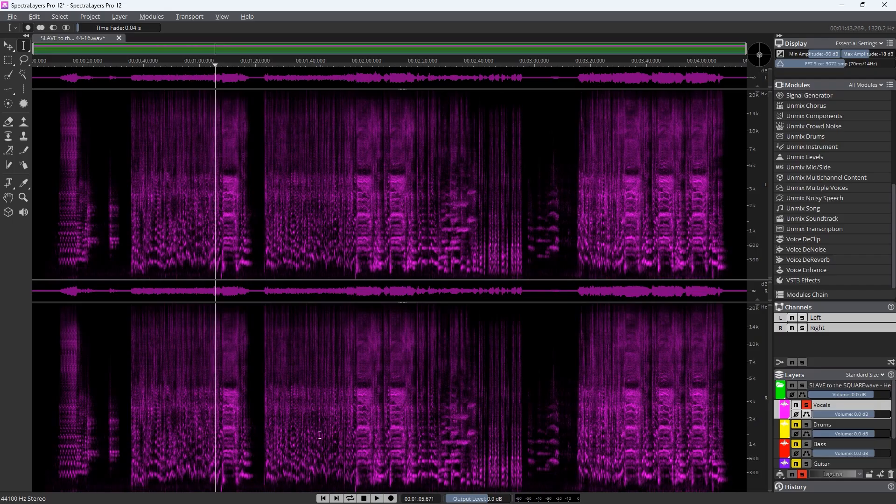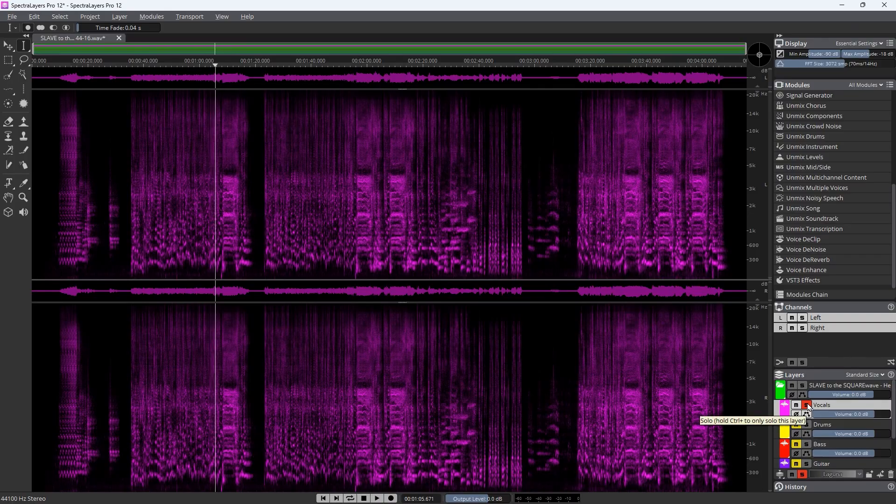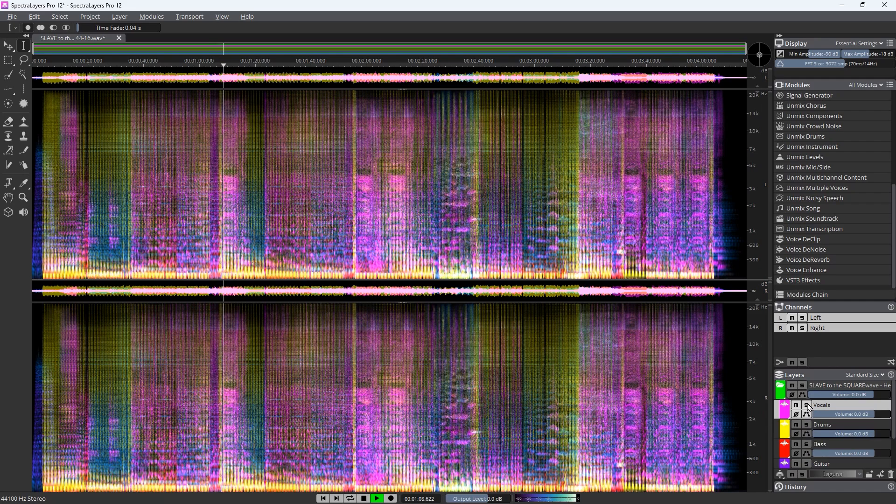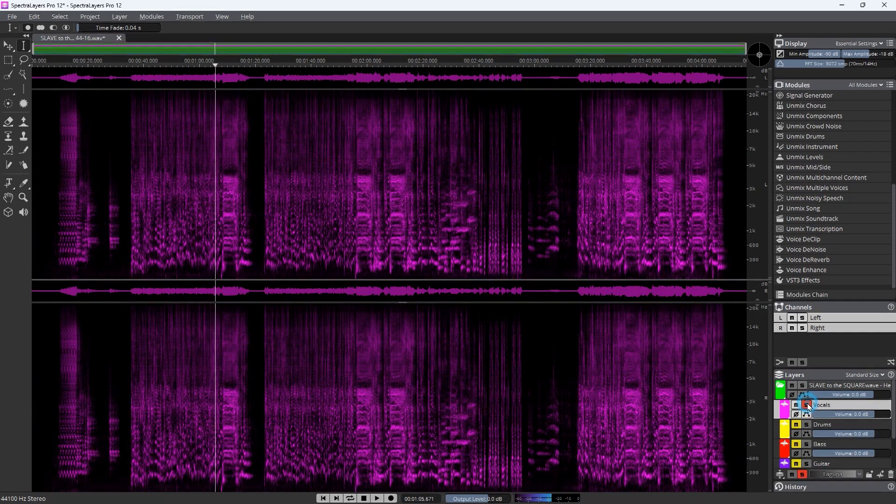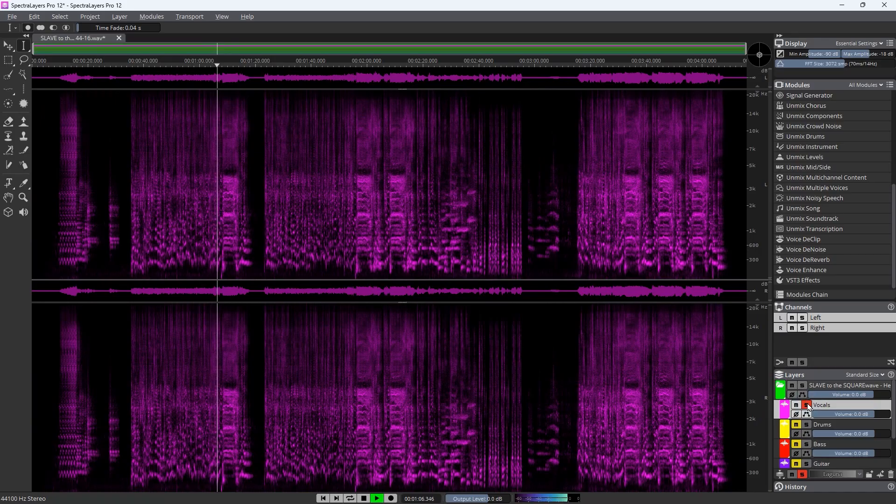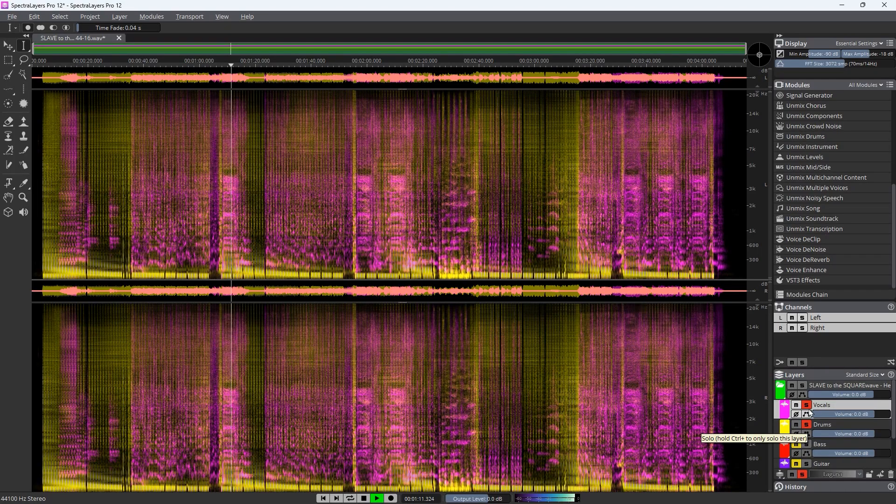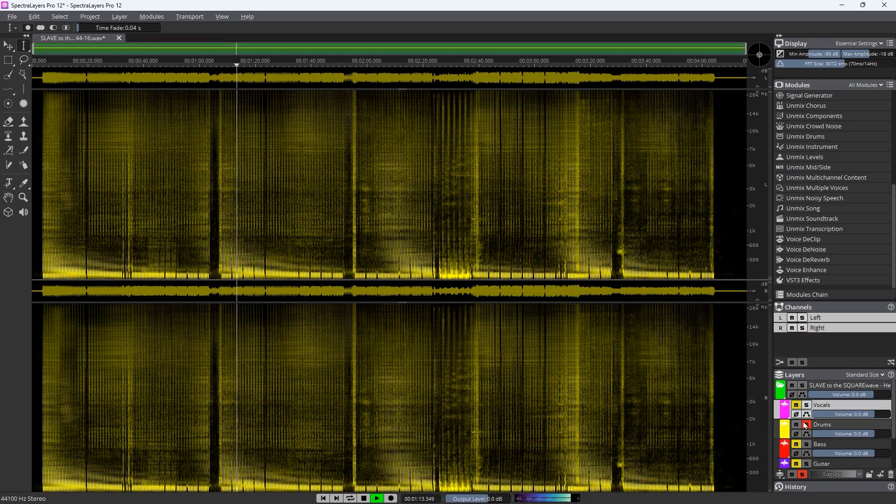Wow, that is so busy. If I de-solo that, you can hear just how much stuff is going on there and how buried that is in the original. And then if I play it just alone. Wow.